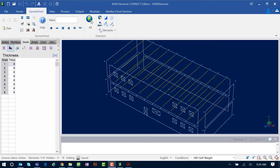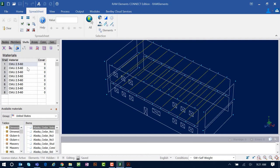Before going to the detailing module, let's take a look at our model in RAM Elements. A rectangular building structure has already been created with masonry walls modeled as shell elements. In the data panel on the left-hand side, under the shells tab, we can review the information defined for the shells, including the thickness set at eight inches, which is standard for masonry units. The material has been defined as masonry walls.